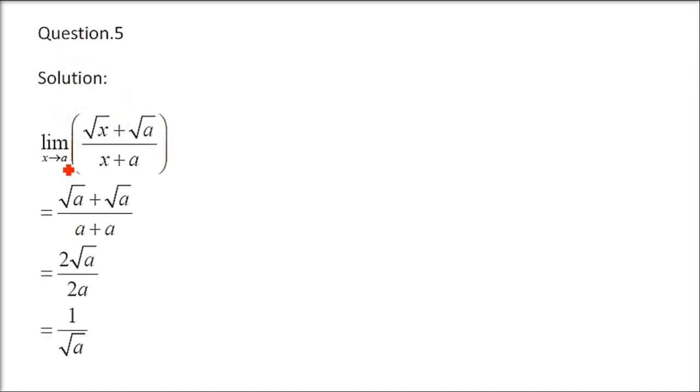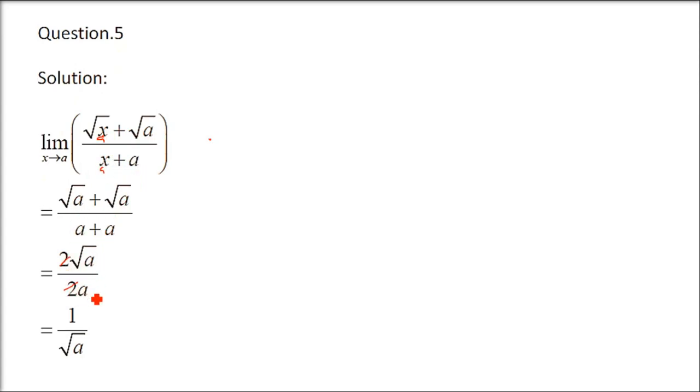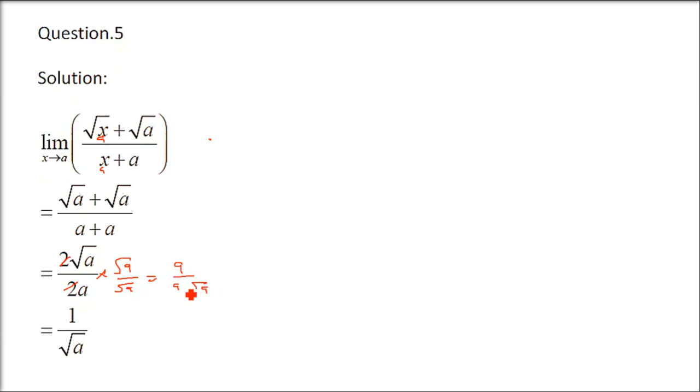Question number 5. x tends to a. We have square root x plus square root a by x plus a. Just put x as a. Square root a plus square root a is 2 square root a and a plus a is 2a. Multiply numerator and denominator by root a. You have a by a times root a. So, you have 1 by root a. x tends to a, if you put, it will give you a valid result. That is called direct substitution without going to indeterminate forms.